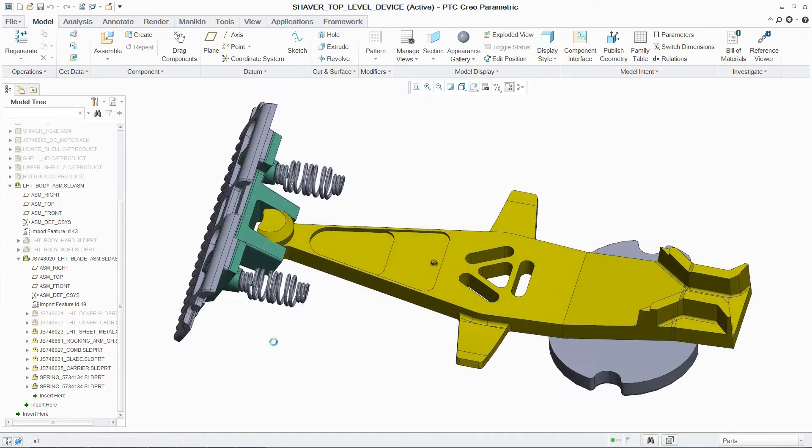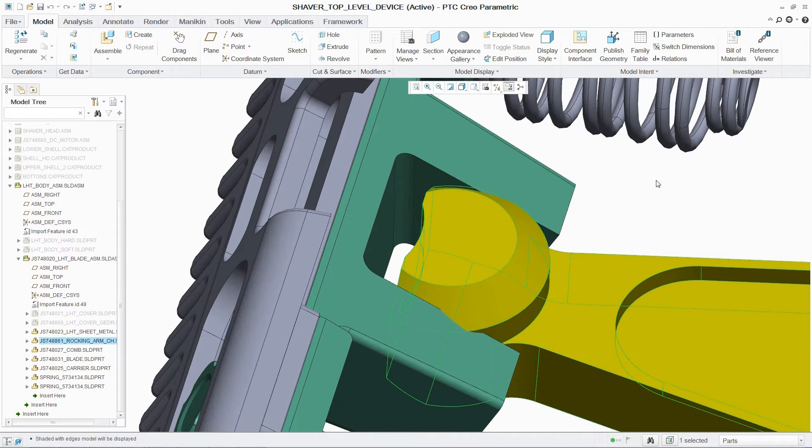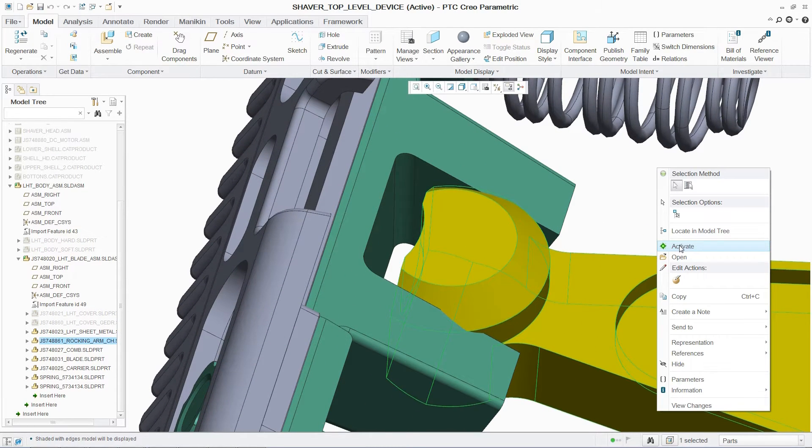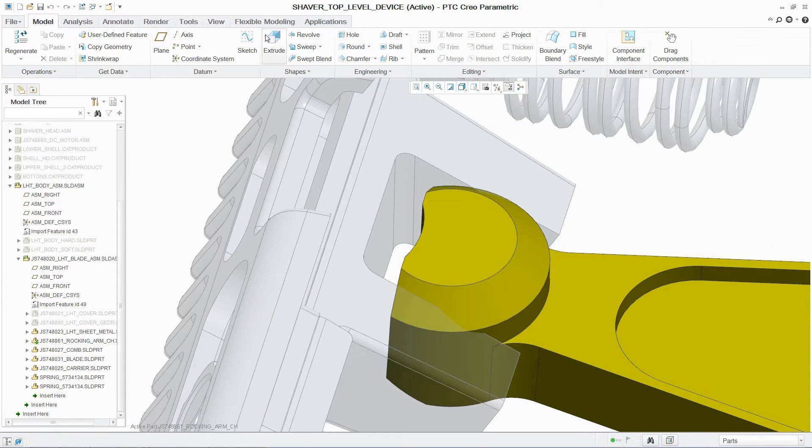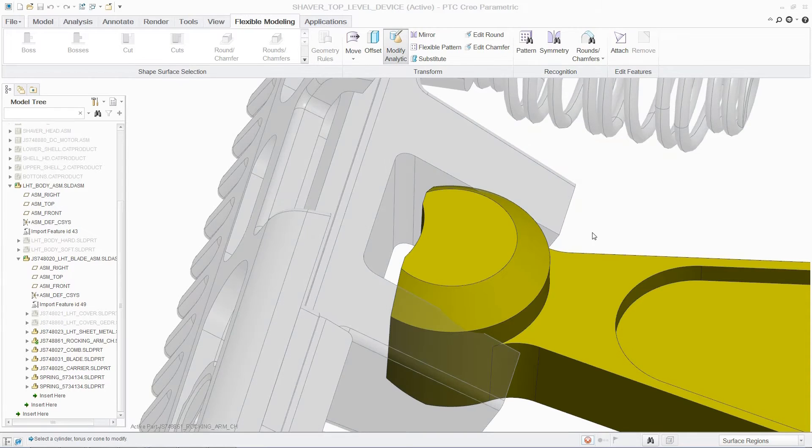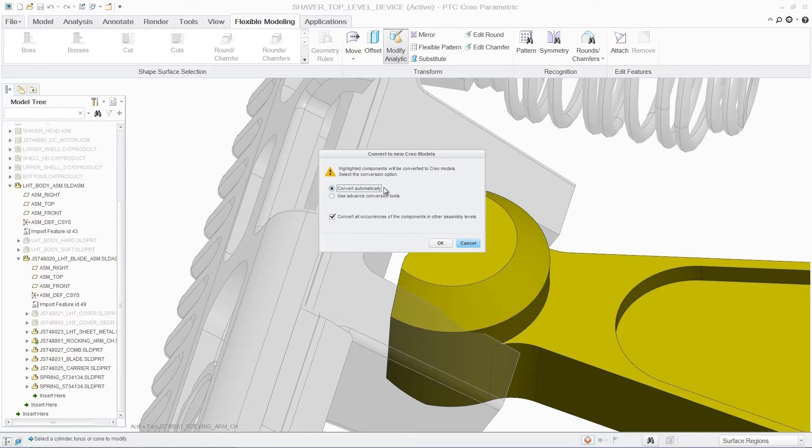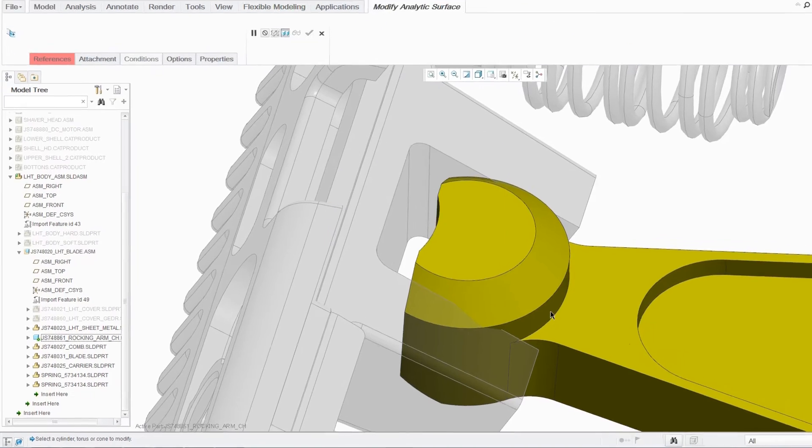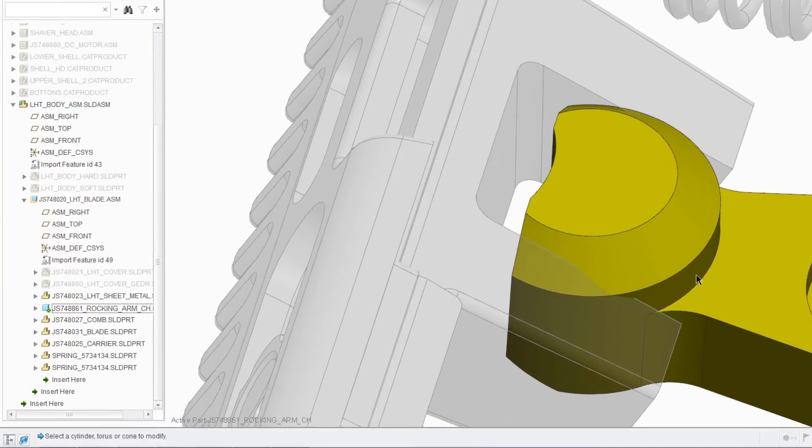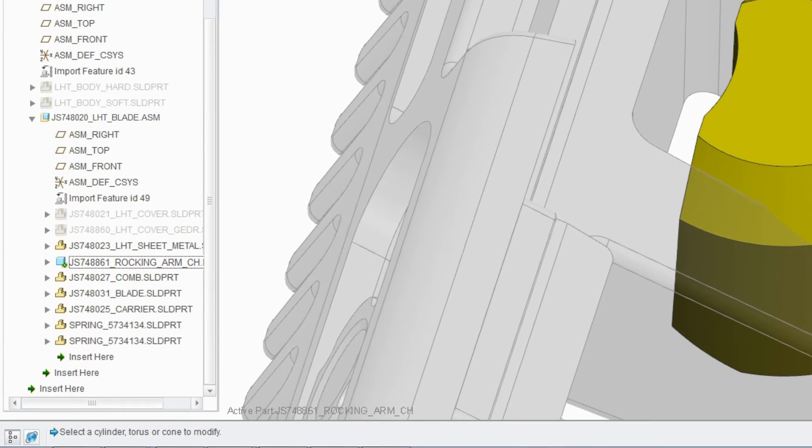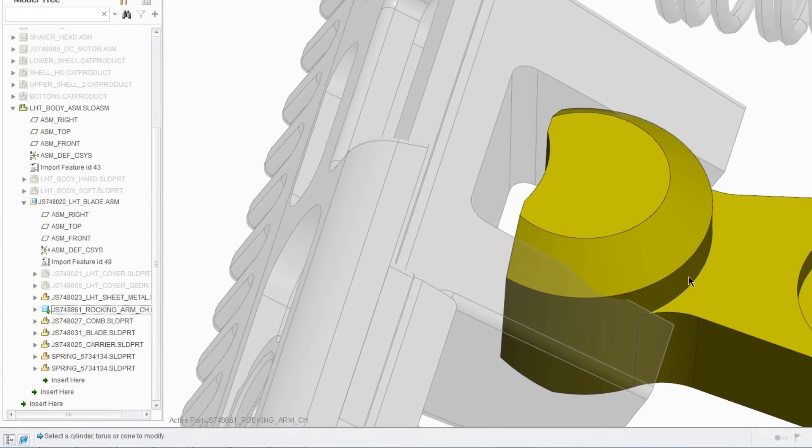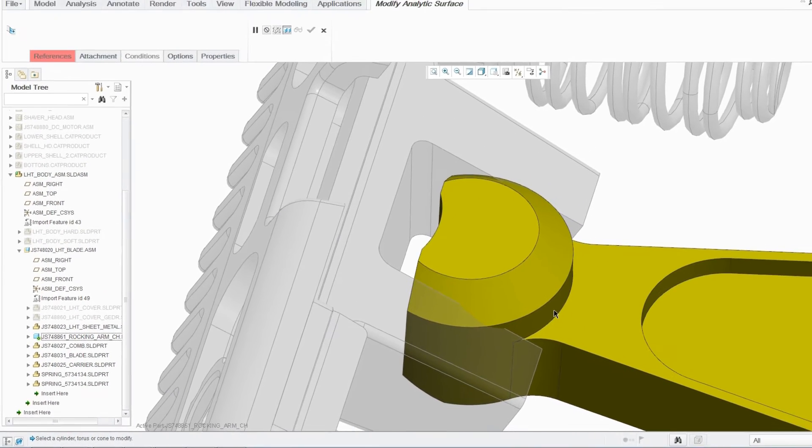if the product development task requires a change to one of these incorporated parts, PTC Creo enables users to convert just the part and associated parent assemblies on demand, instead of requiring conversion of all the parts in the assembly. This enables users and organizations to minimize the amount of time and effort spent on data migration.